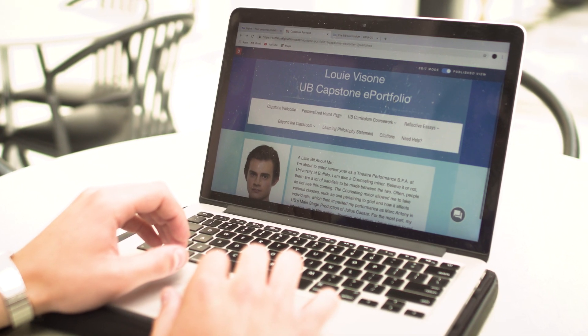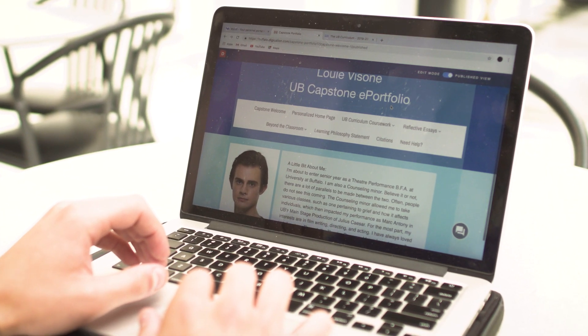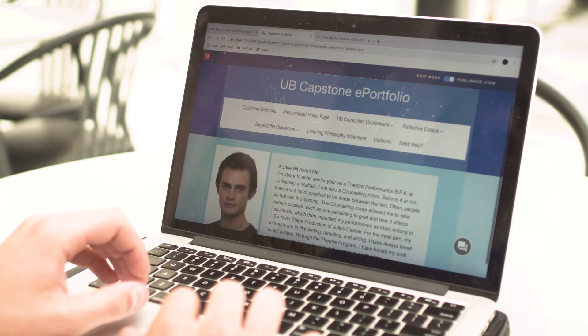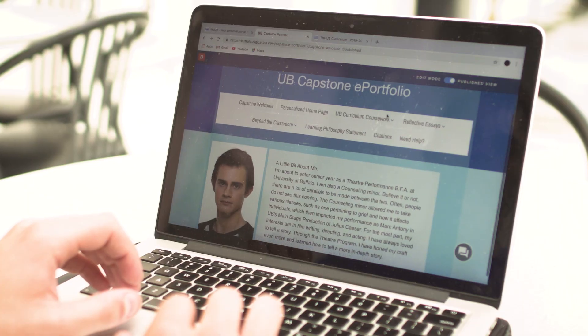You create an ePortfolio — a digital summary of what courses you've taken, what you've learned, and more importantly, how that's helped you to grow as a person.